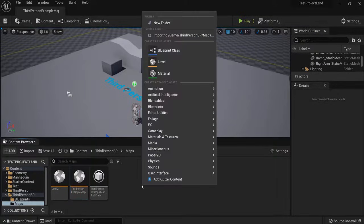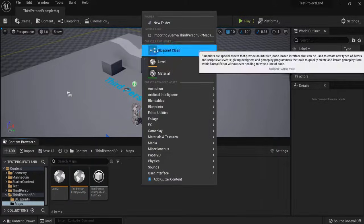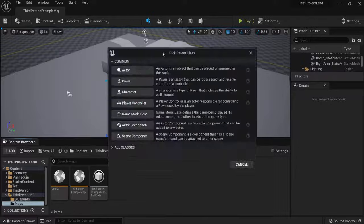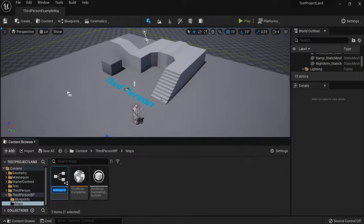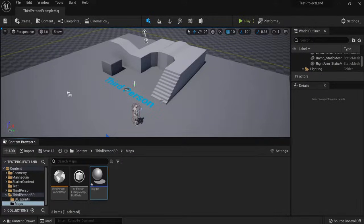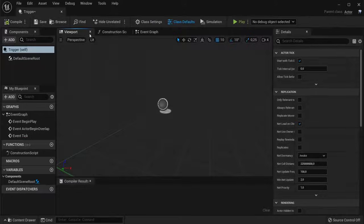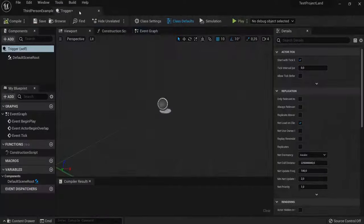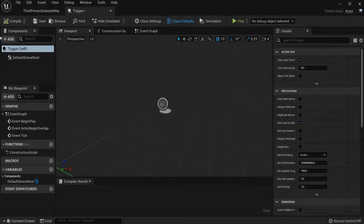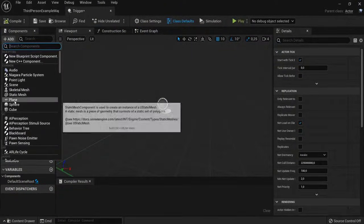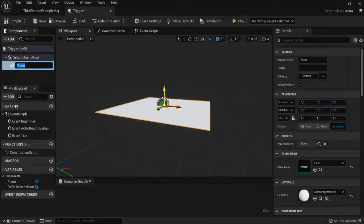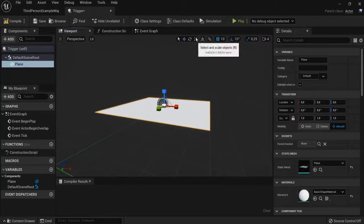Right-click, go to Blueprint Class, Actor, and let's name this one Trigger. For example, open it up. Then let's add a plane. Let's make it bigger.